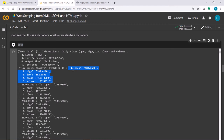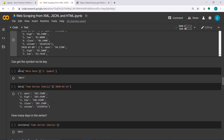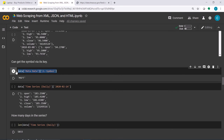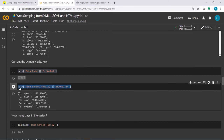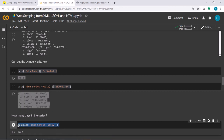Following that style, you can access open price, high price, low price, close price, and volume. For example, data['metadata']['symbol'] returns the symbol for Microsoft, and data['Time Series (Daily)'] with a specific day key gives all the prices. You can also measure the length using the len function.